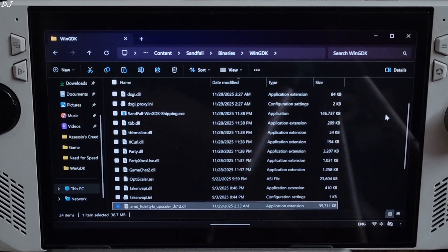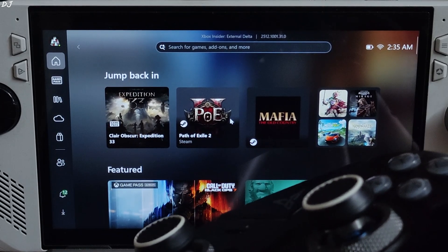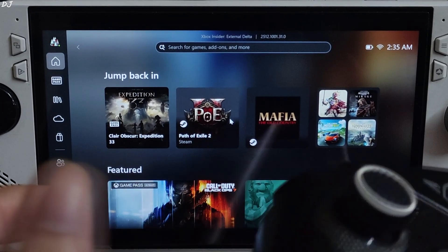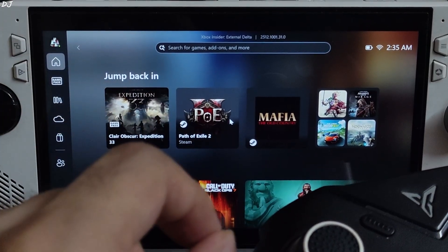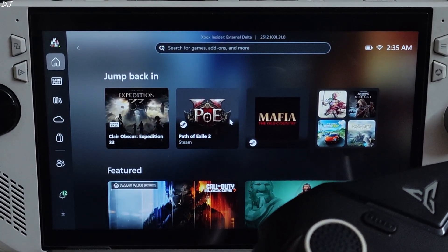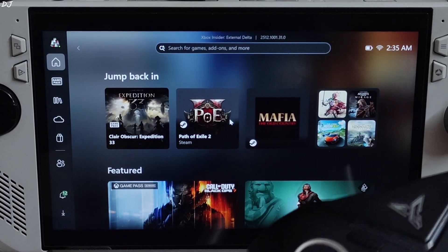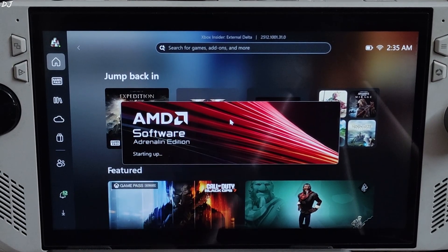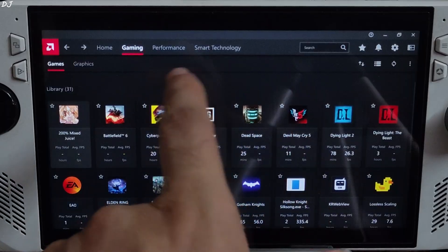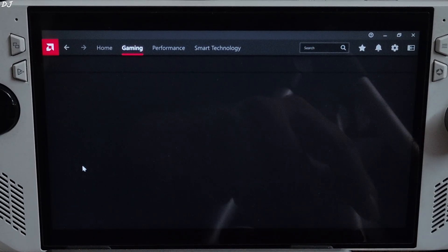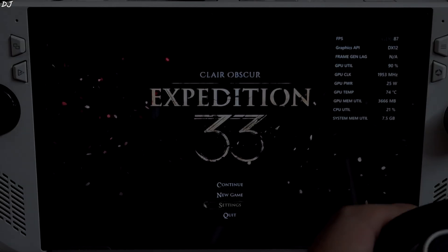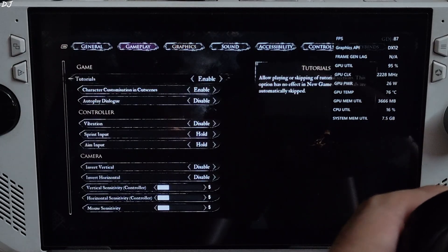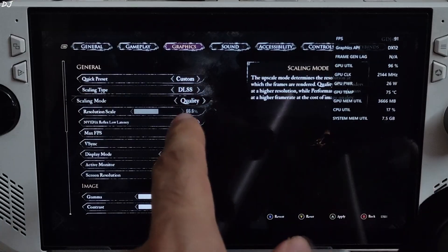And we are done. Switched to Xbox full screen experience. Connected my FlyDigi Vader 4 Pro controller to Ally via Bluetooth mode, X input controller. Just open Adrenaline software by pressing its hotkey combo Alt and R. Yeah it's starting. Go to its Gaming section, just open Clare Obscure's profile. Click on Launch.